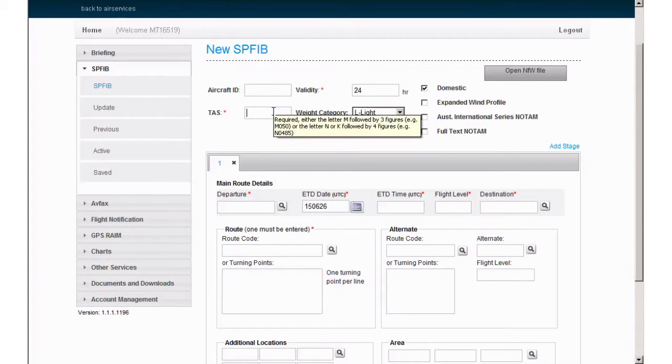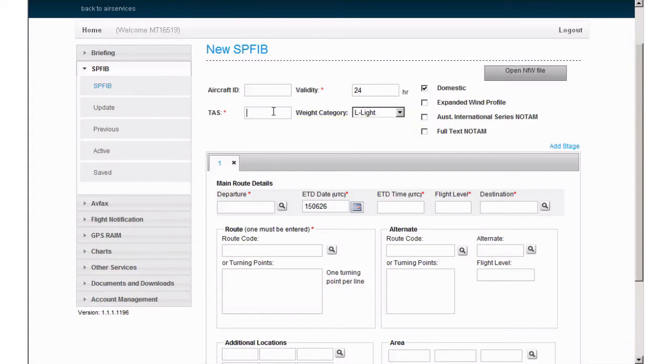Moving on to true airspeed. Enter true airspeed as either knots or MAC number. Speed in knots is formatted as the first letter N for November, then the four digits for speed.